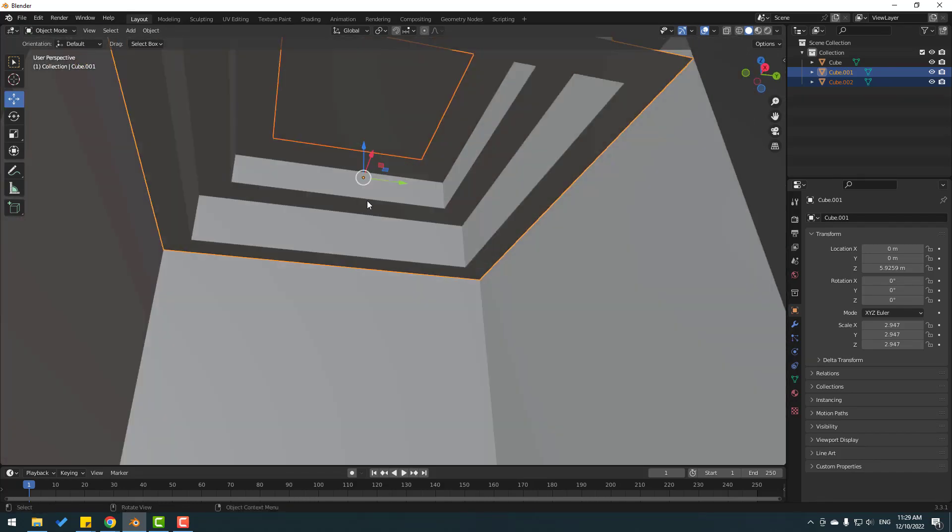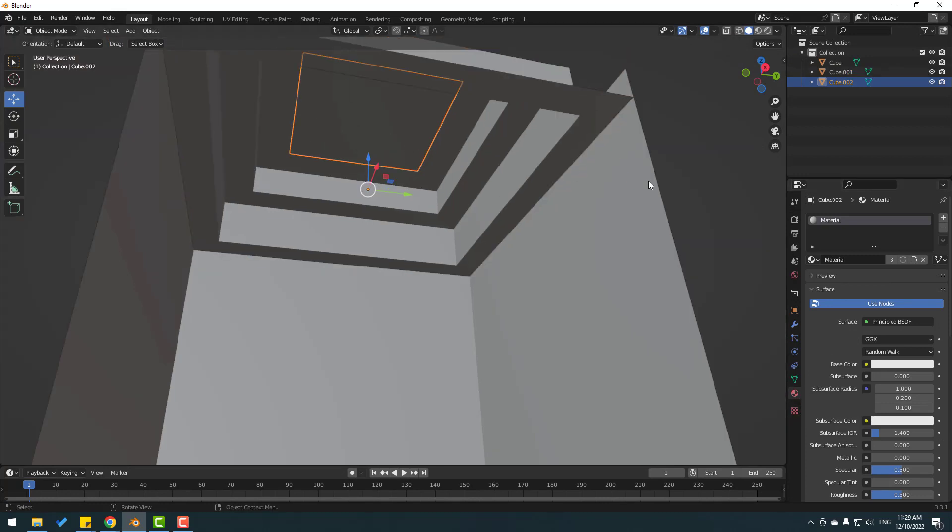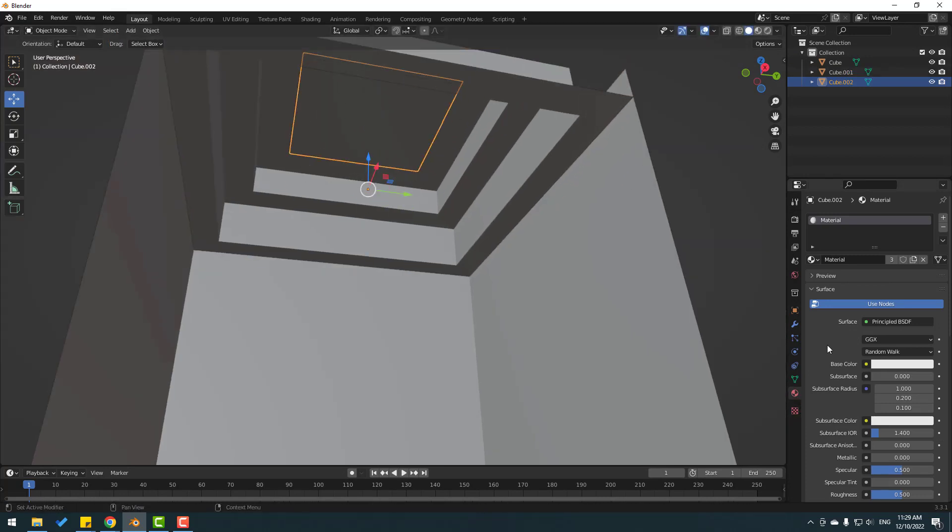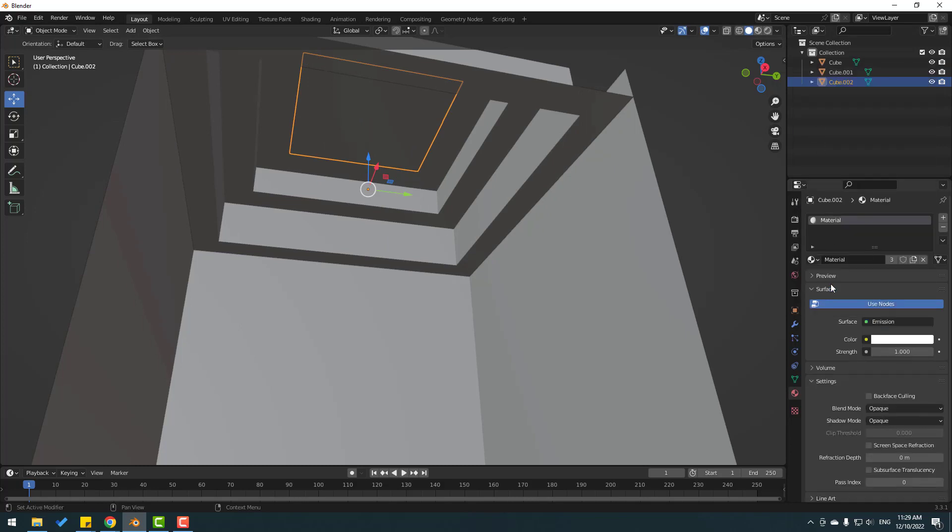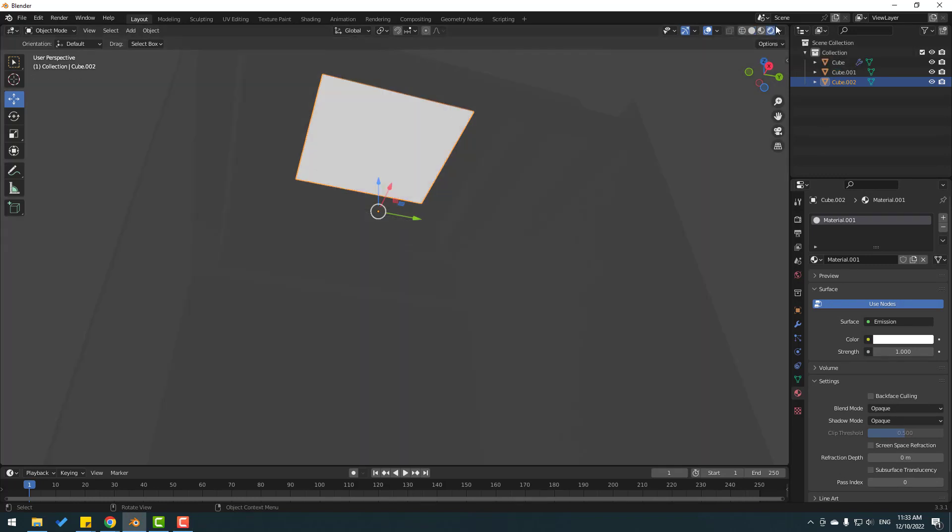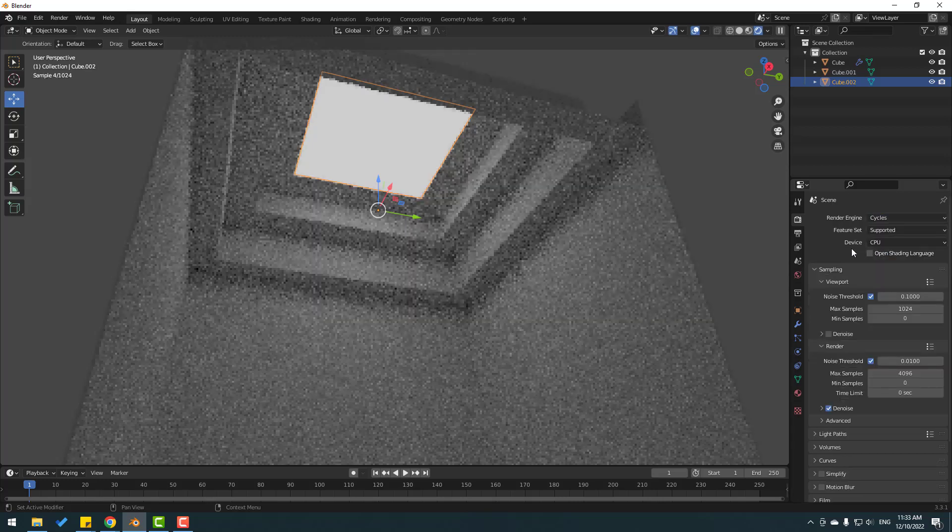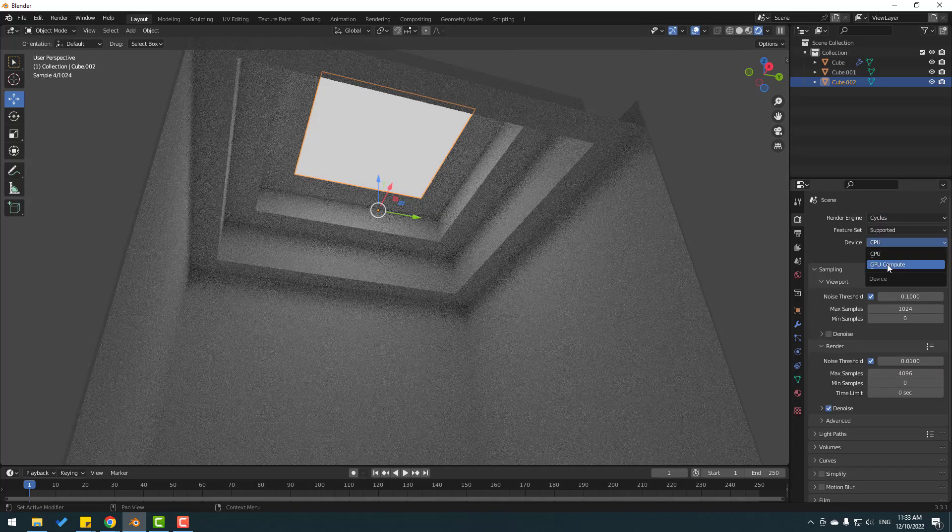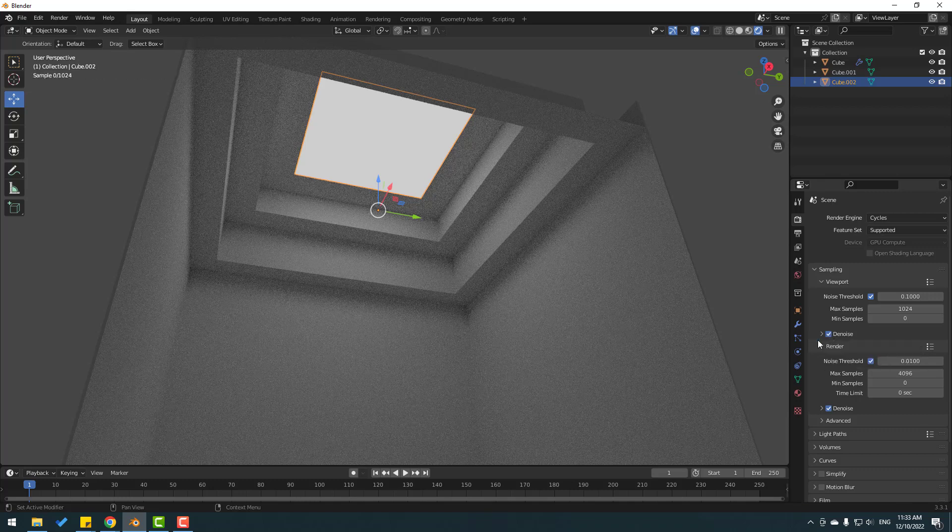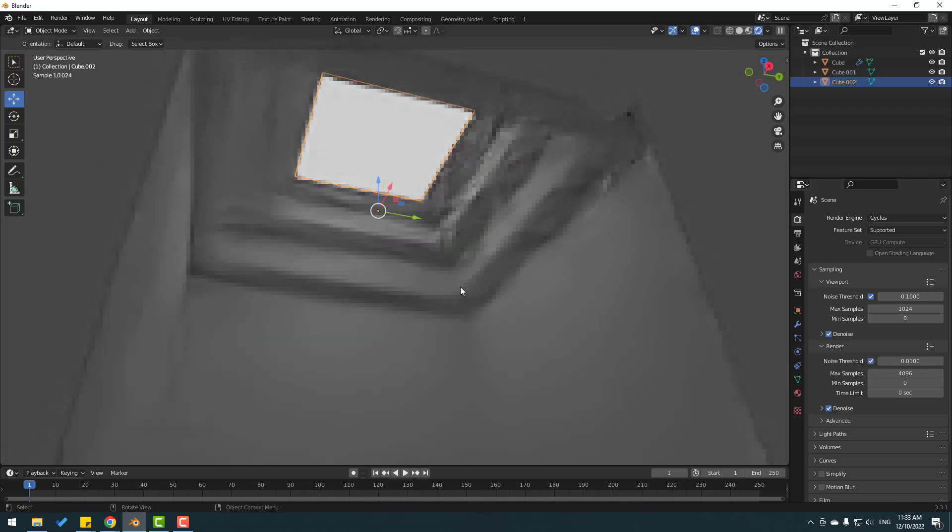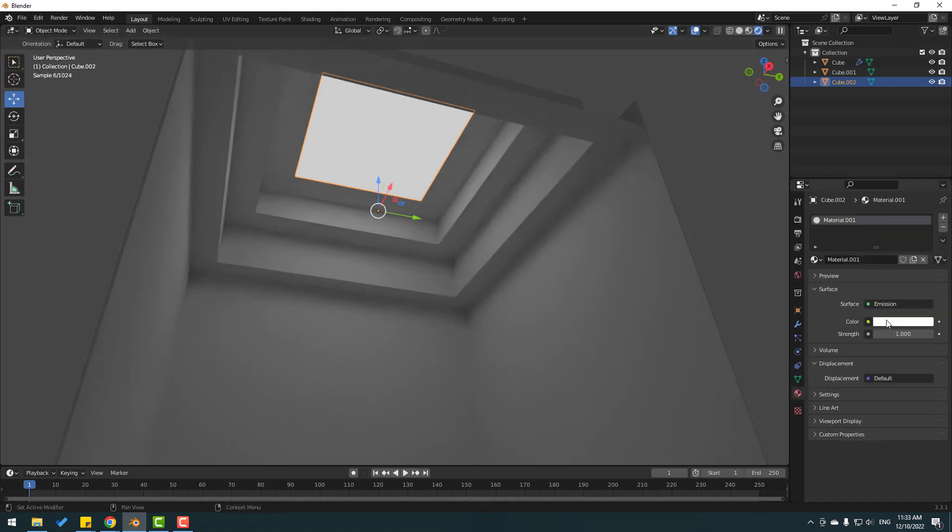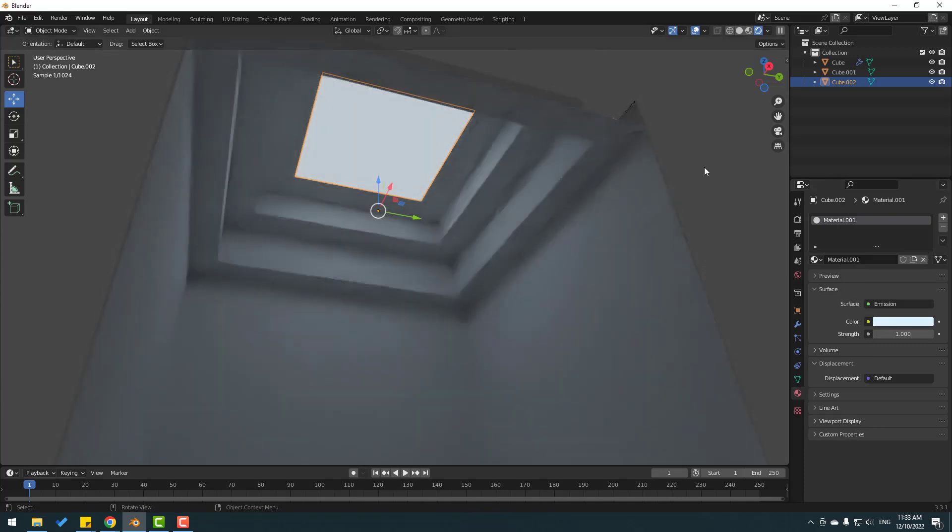In this time, go to Materials and select this face, the separate version. Click here and select Emission shader. Go to render view. Go to render settings, change the render engine to Cycles, set device to GPU, and click Denoise. Let's go to materials again and change the light color to blue like this.